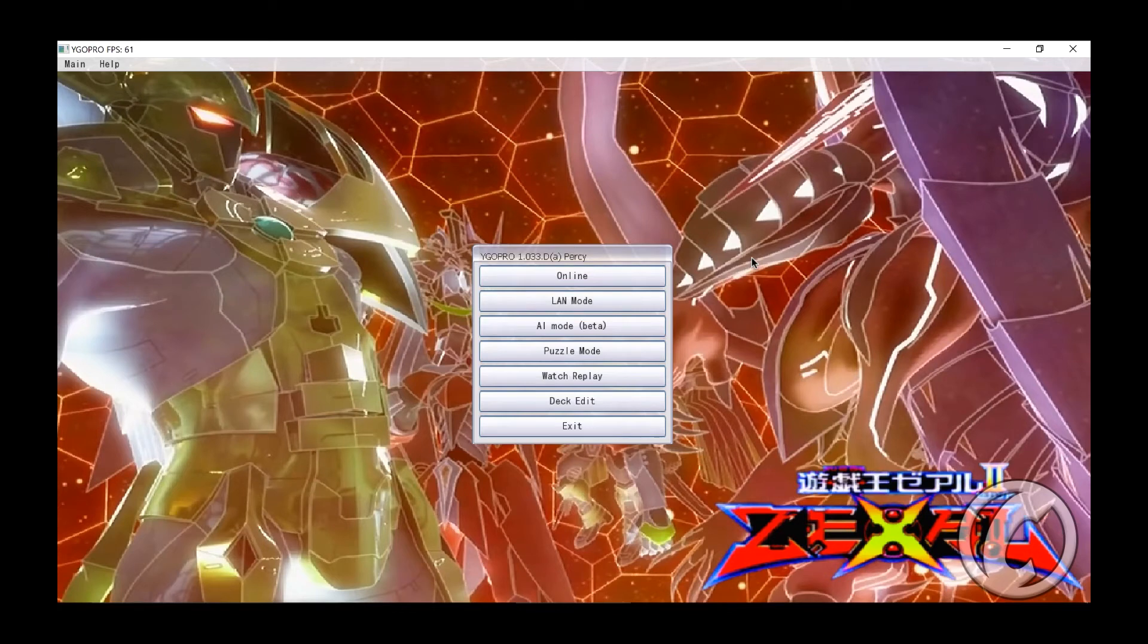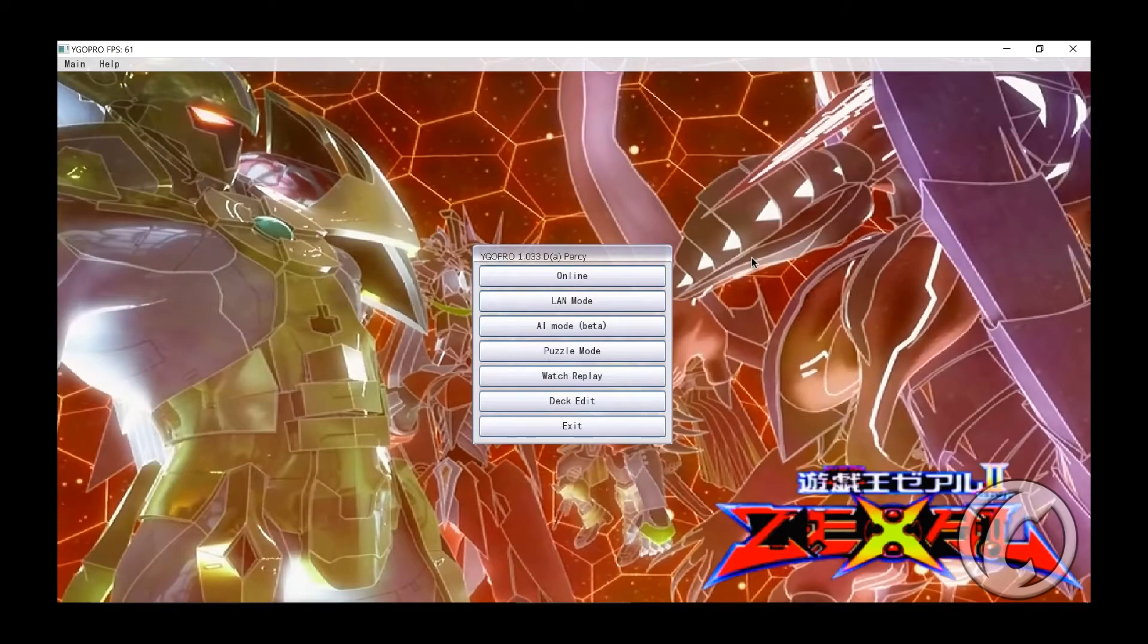Hi guys, if you're looking to see if you can download YGO Pro, then make sure you stay tuned for this video. I'll show you how.